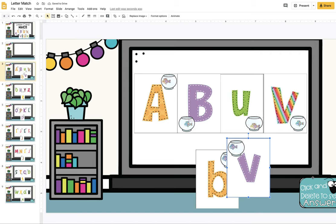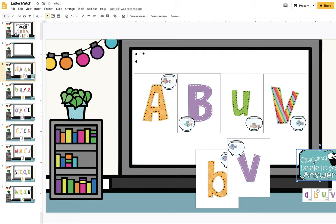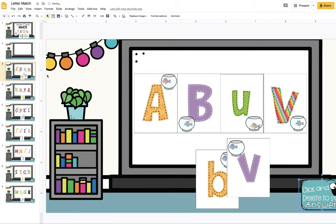And then click and delete underneath the blue box. You'll see your answers and then you can move on to the next slide.